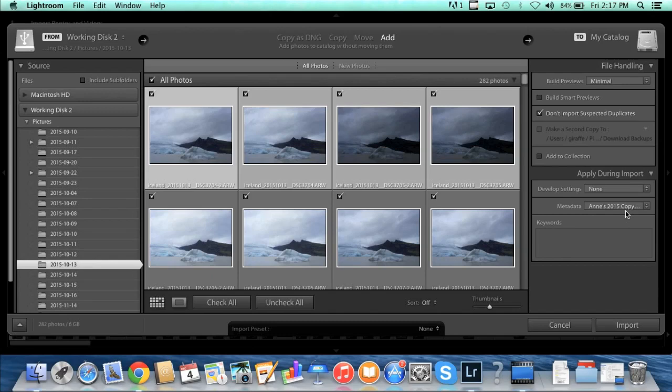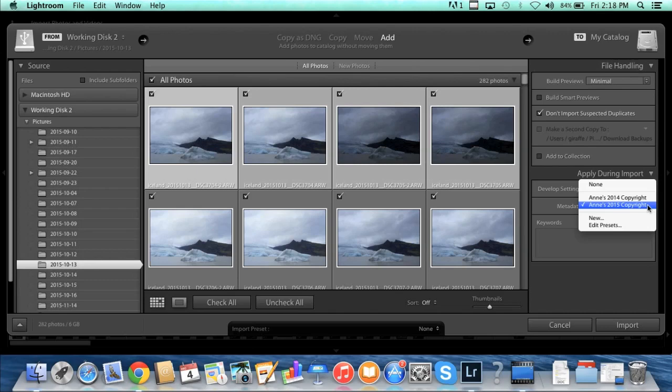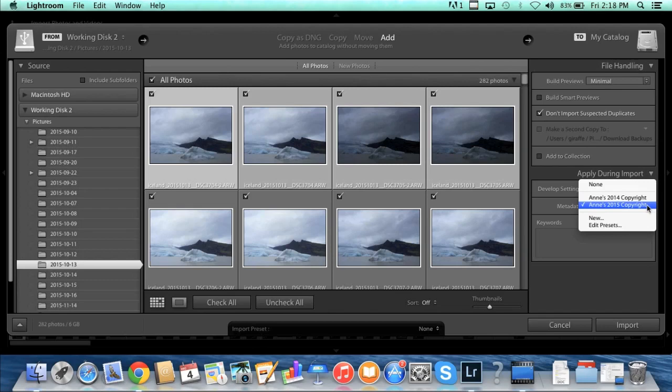Now metadata, I use this. This is where you can apply your copyright to your photos when you import them. So I like to do it at this point so that my copyright is on all of my photos right from the get-go and I don't forget to do that at some point in the future. So on this metadata drop-down box, I currently have a couple of copyrights that I've already created. Yours will be blank.